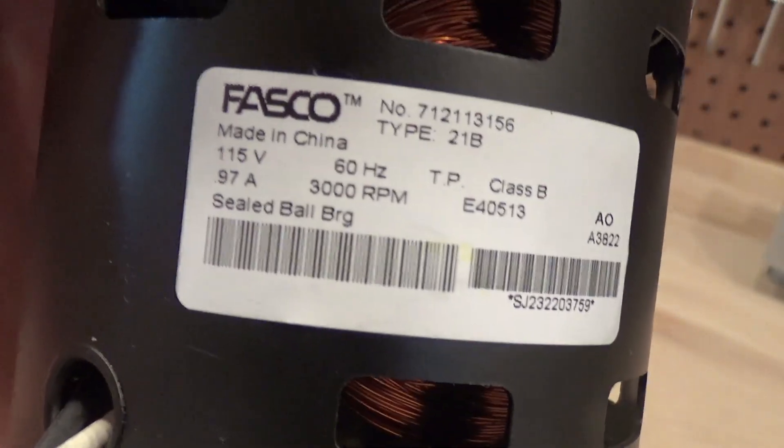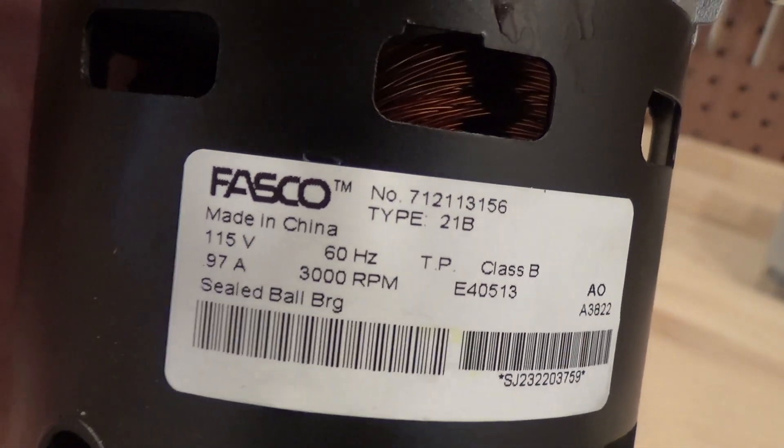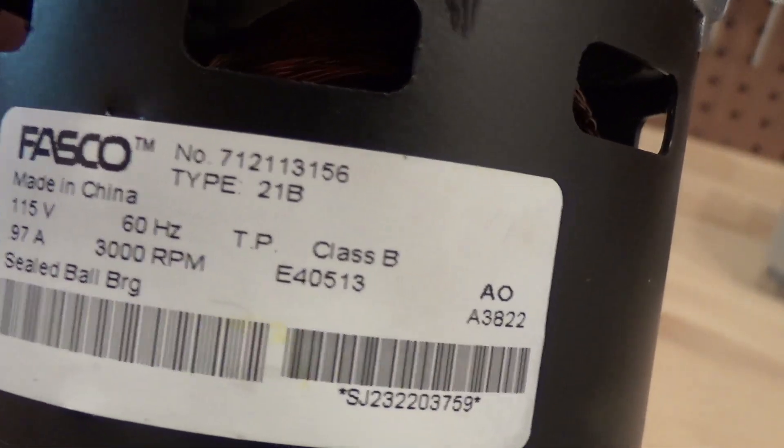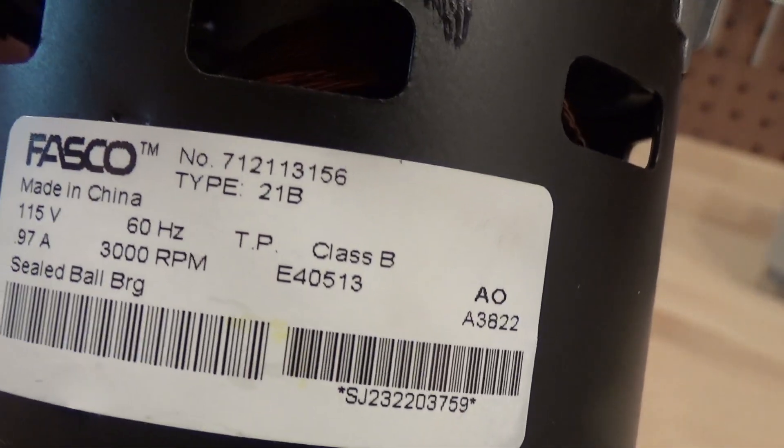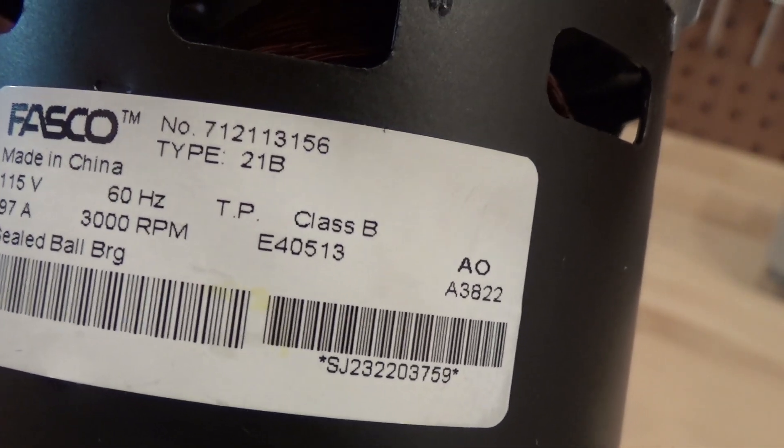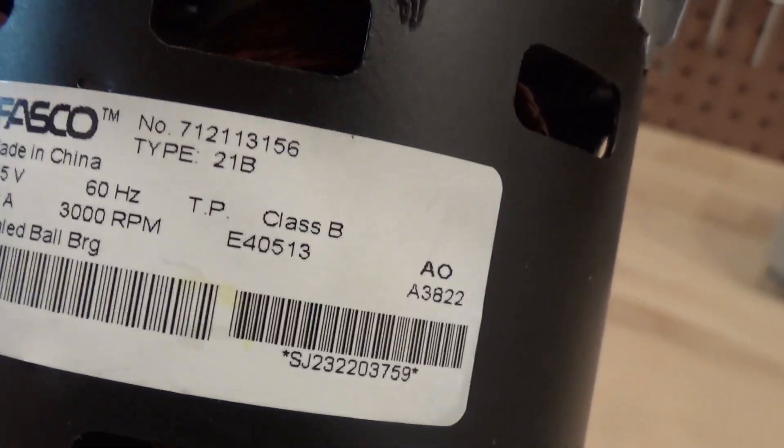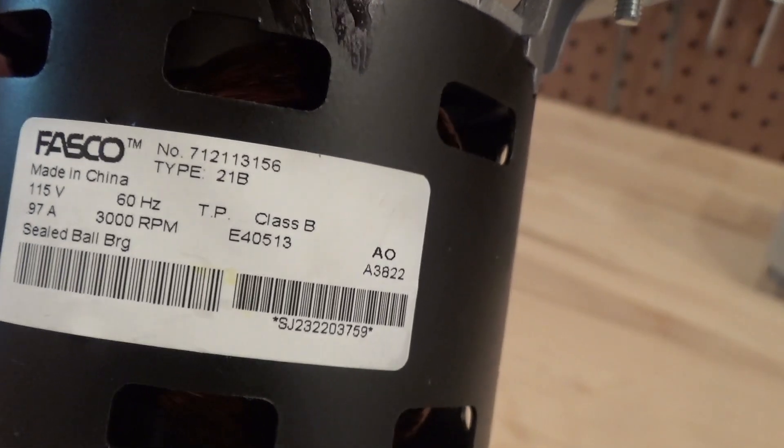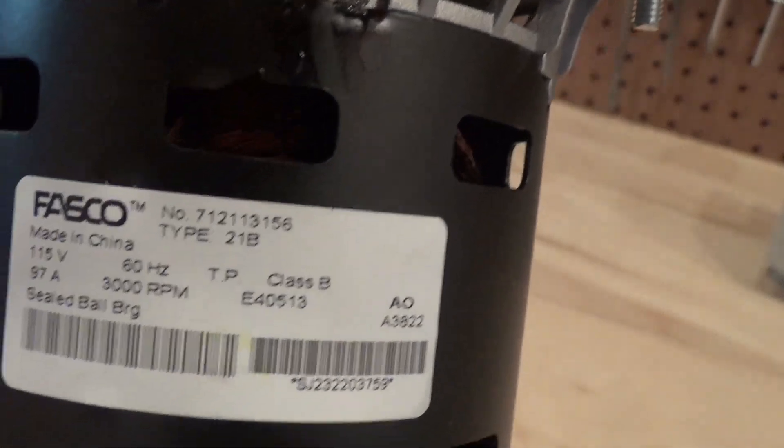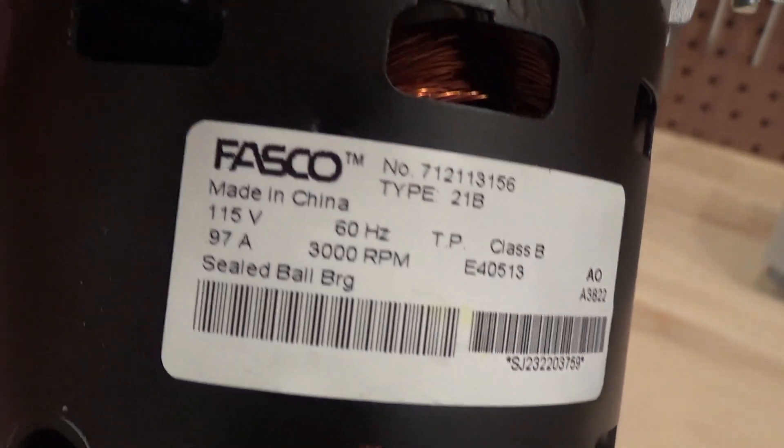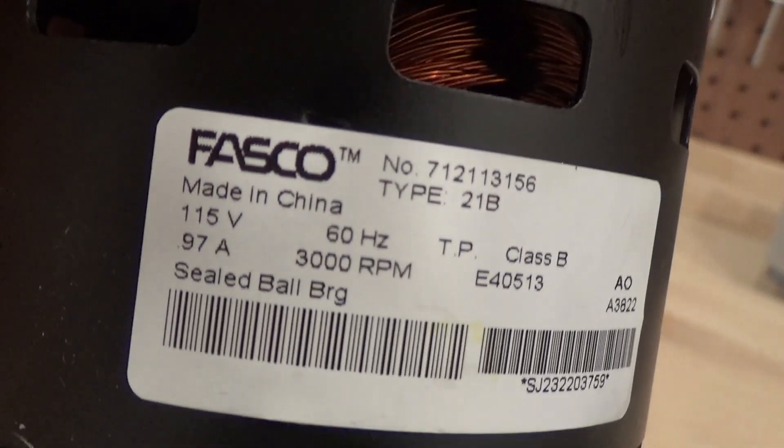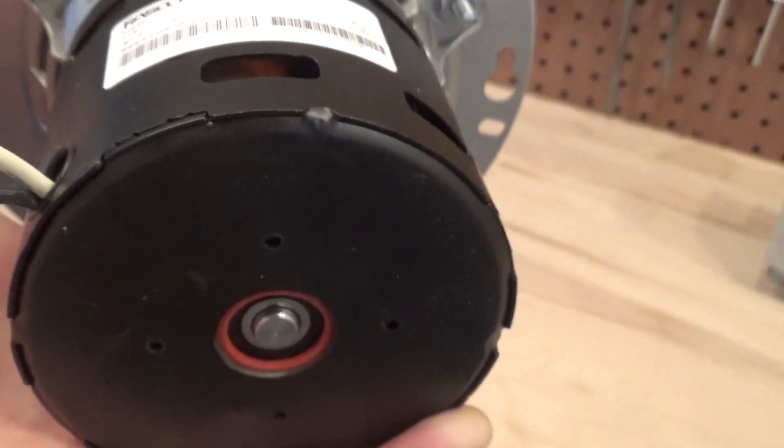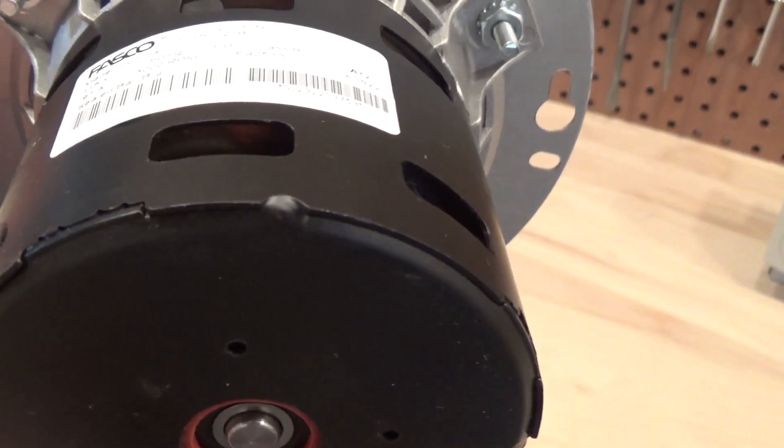It seems like pretty decent quality. It's Class B, so it's good for up to 130 degrees Celsius or 266 Fahrenheit. It's a sealed ball bearing, which kind of stinks because it wasn't pressed together.